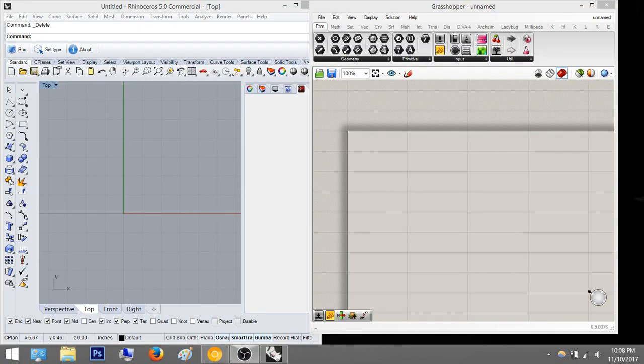Hey everyone, today we're going to do a part 4 on our attractor points.